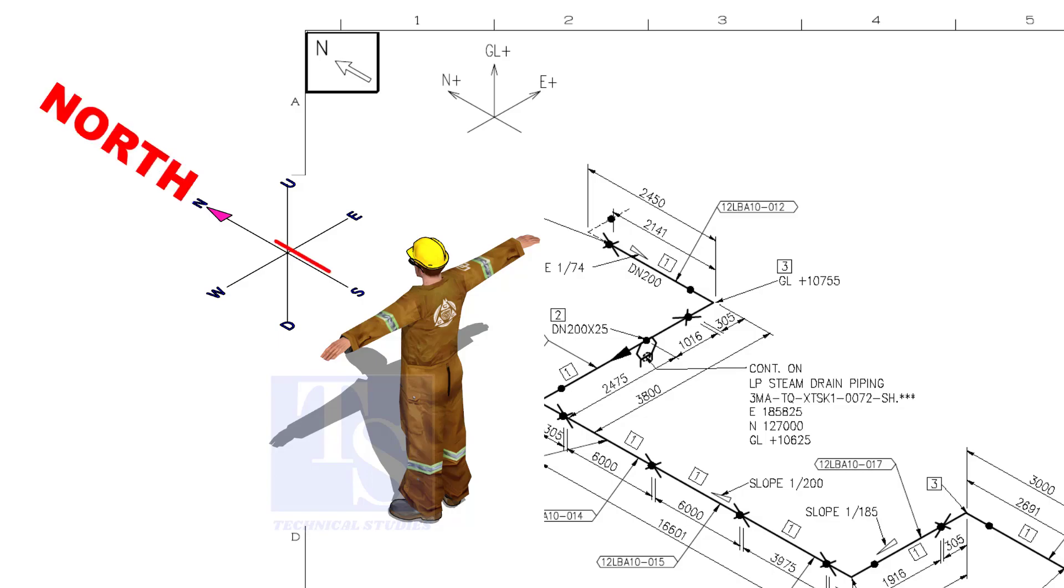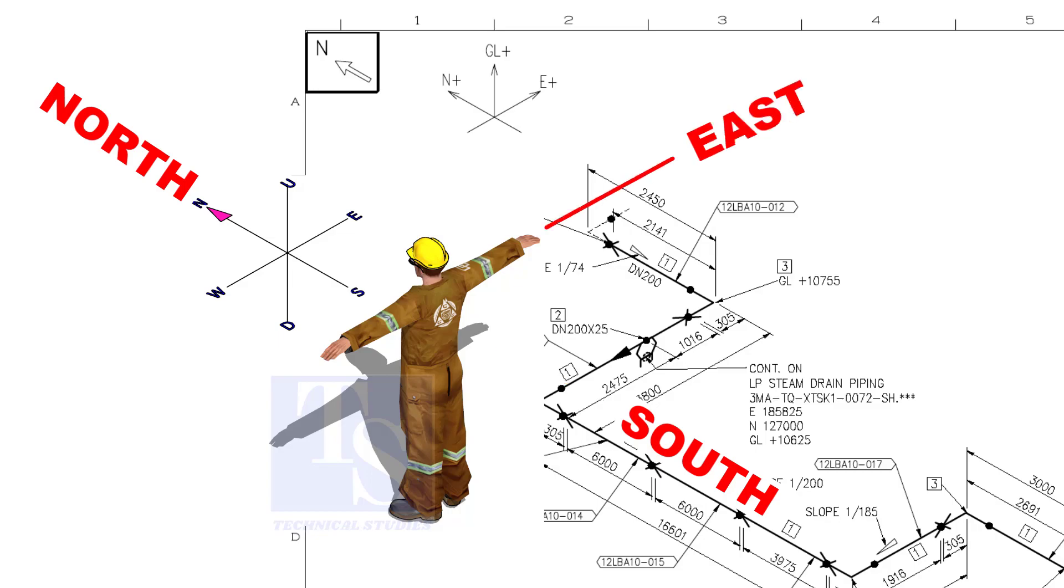As you look at the north direction of a drawing, the back of your head is to the south, your right hand to the east, and your left hand to the west direction.